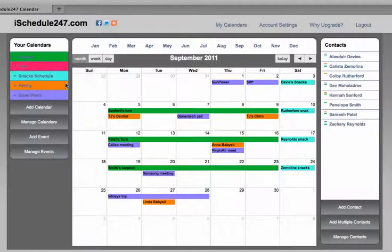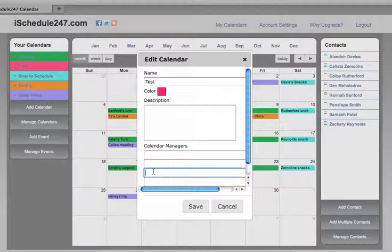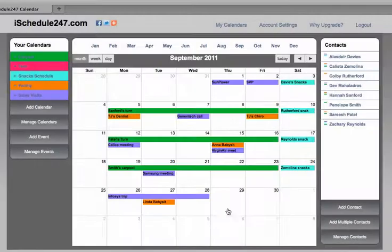If you'd like others to add events to that calendar, you can put their emails here up to five, and they'll be able to administer the calendar as well.